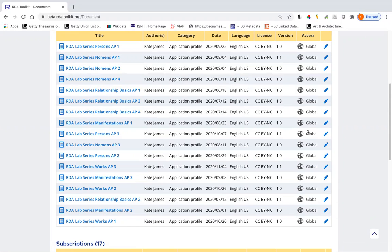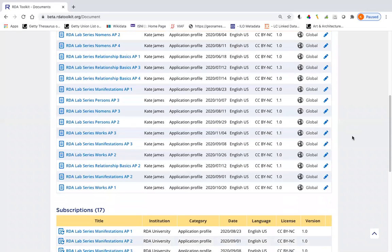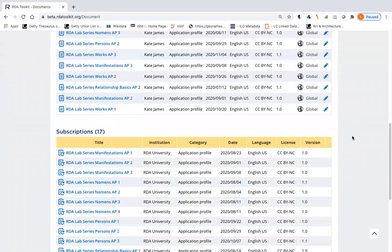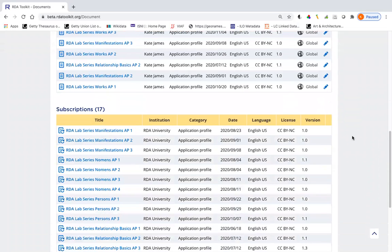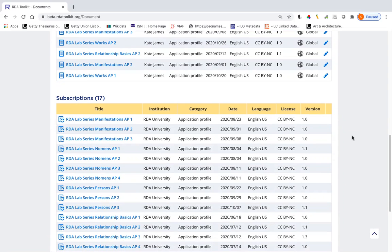So if somebody tells you to subscribe to a document and you go to subscriptions and you can't find it, it could be because they have not set the access in such a way that you can see it. Notice that the subscriptions list and the contributed documents list is exactly the same right now. That's because it automatically subscribes me to any document that I've created, and there's no way to unsubscribe to documents that you've created unless you were to just delete the document, which you probably don't want to do.